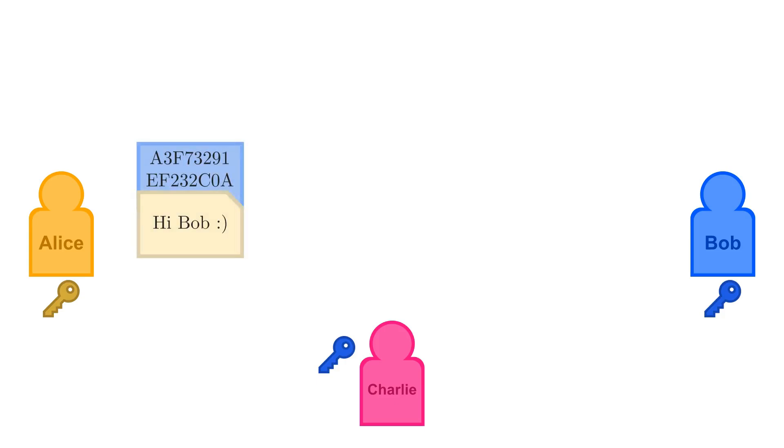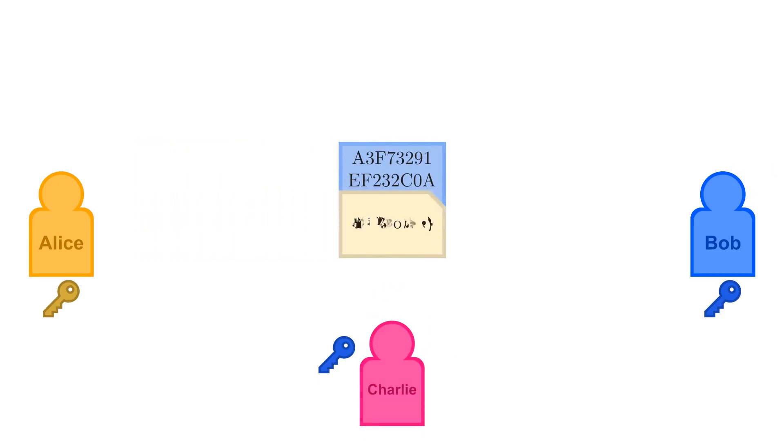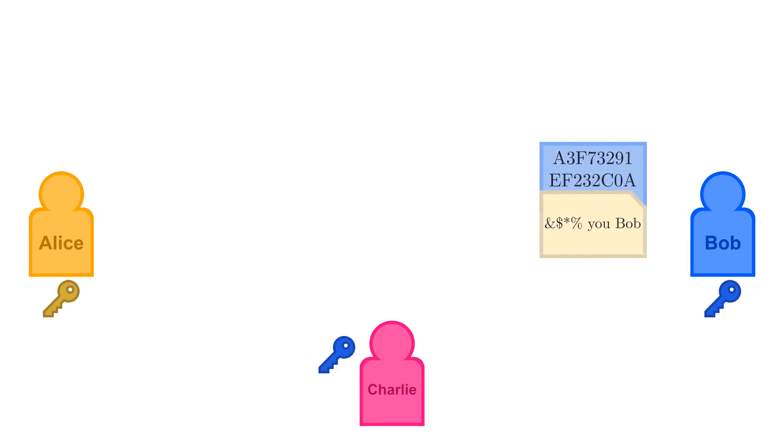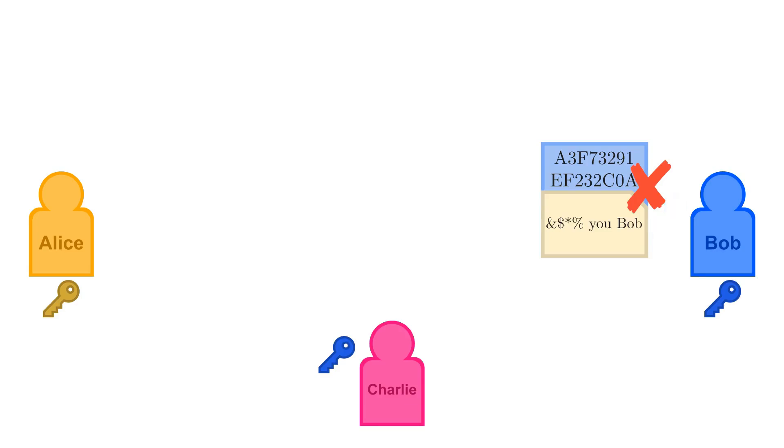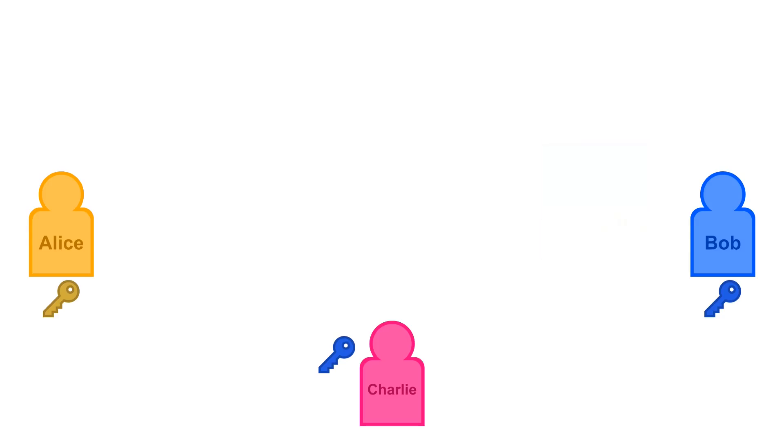If Charlie tries to alter the message, the signature won't match anymore, and Charlie can't generate a valid signature for the altered message without Alice's private key. So if the signature does match the message, it proves that Alice signed it with her private key, and no one altered it after it was signed.